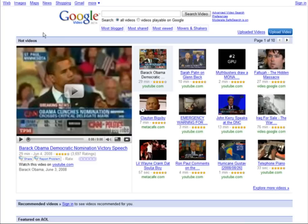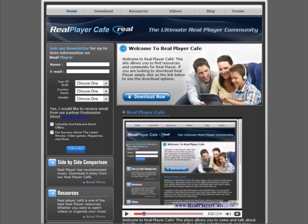The first thing we're going to do is download a piece of software. For this example I'm going to use Google Video, but it works on any other ones — YouTube, Miva, or whatever you want to use. What we want to do now is go to a site called realplayercafe.com.